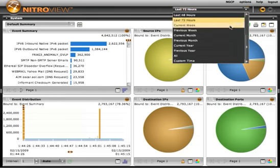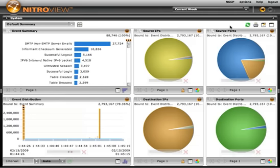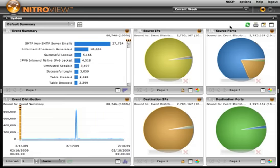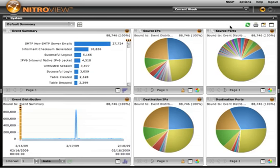You'll also notice that as we expand or focus the view, we're seeing information refresh in real time. The database behind this NitroView Enterprise Security Manager contains several hundred million events and flows.